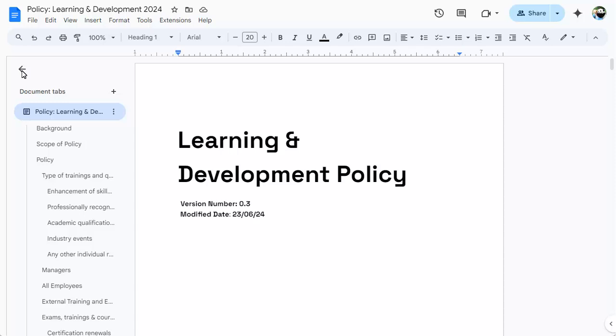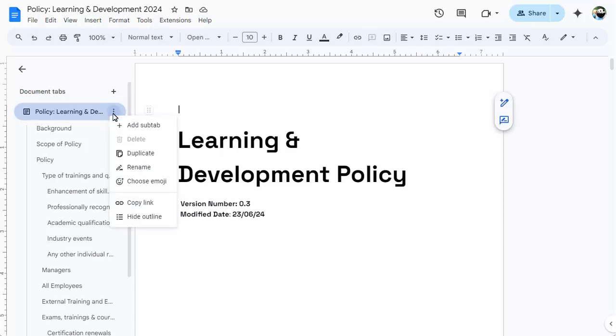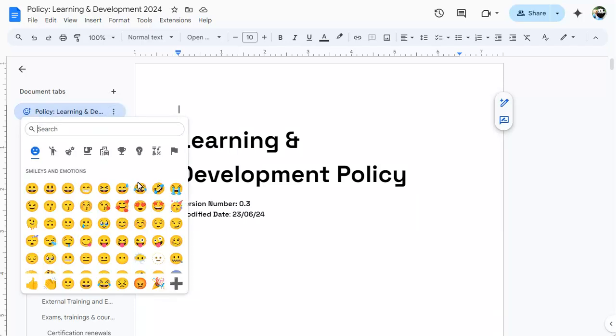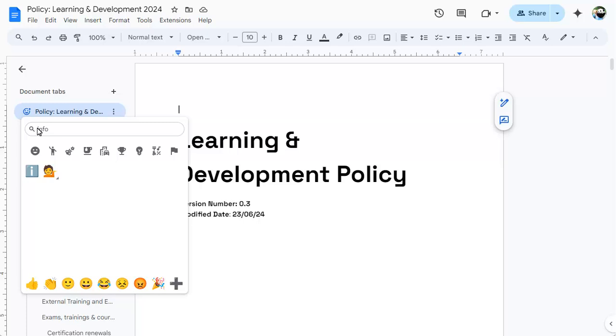You can change the icon of a tab by clicking on the ellipses, then selecting Choose Emoji. You can type a keyword to find a matching emoji, then click on the emoji you wish to use.